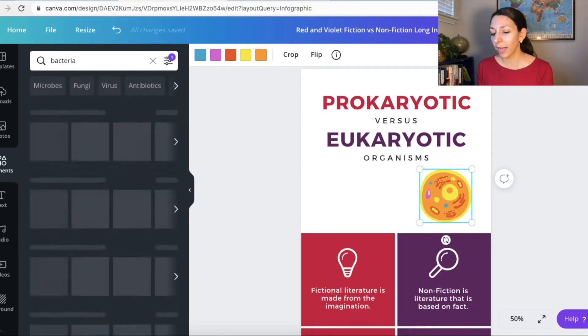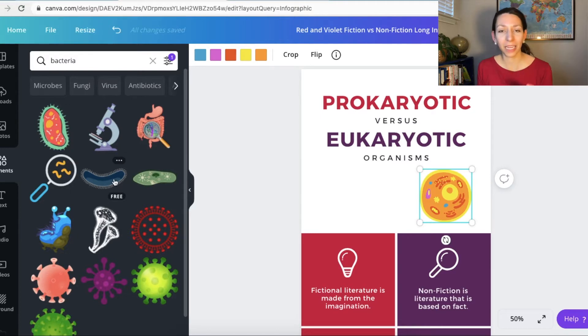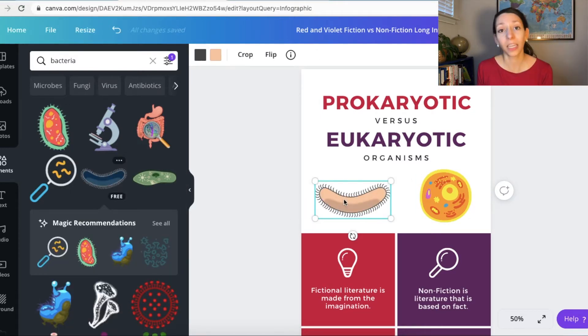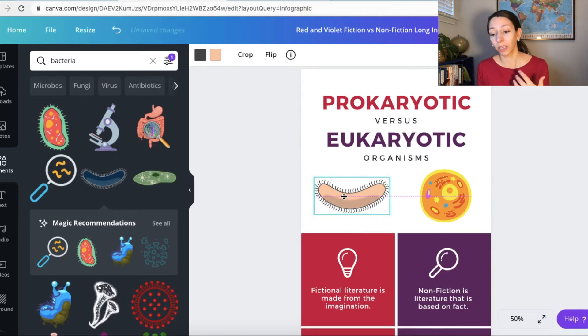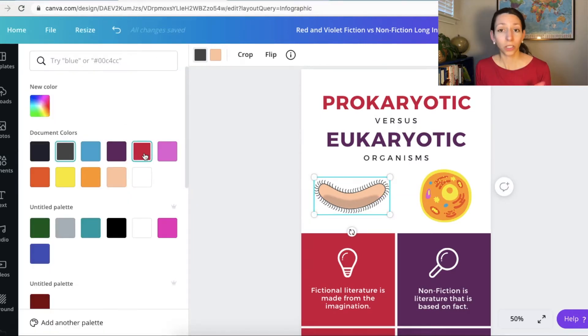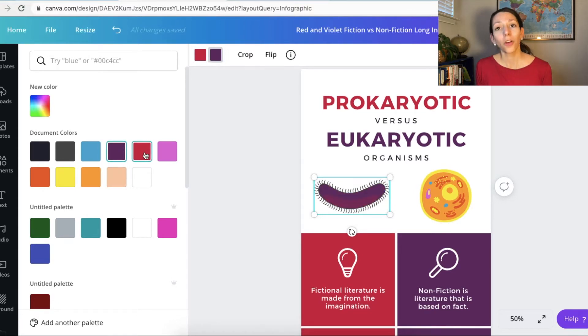Notice I'm not searching the words eukaryotic and prokaryotic here. I'm keeping my text simple because I know that their image library isn't necessarily scientific. It's more something related to common ideas and things.